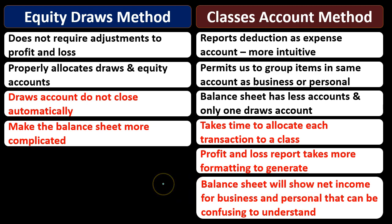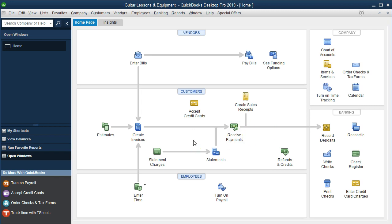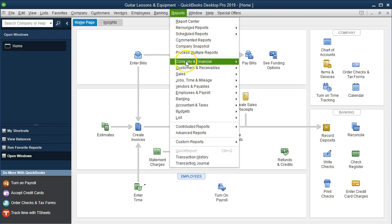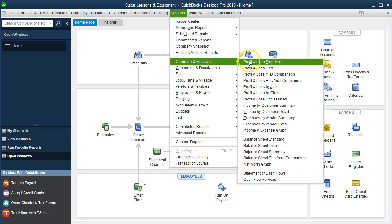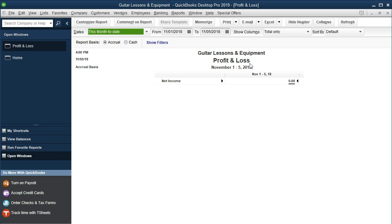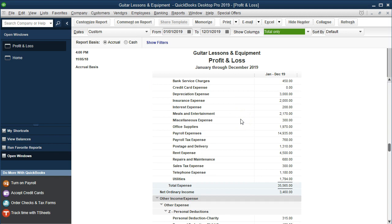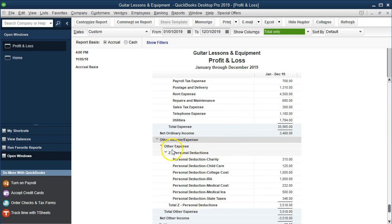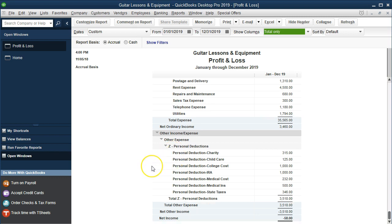Let's take a look at these QuickBooks files. We're first looking at the classes method. We go to Reports, Company, Profit and Loss, and set the date range to 01/01/19 through 12/31/19. The itemized personal deductions are grouped at the bottom and kind of out of the way, and we can still see net income from ordinary operations in this format.